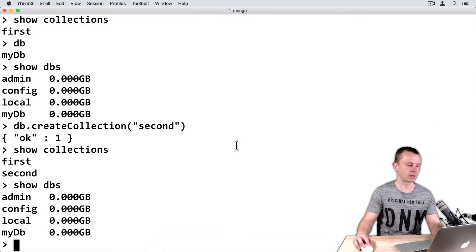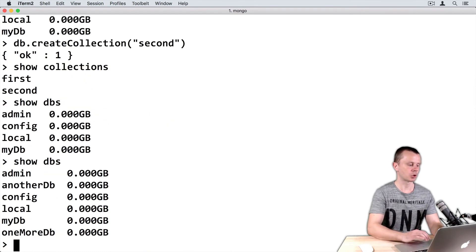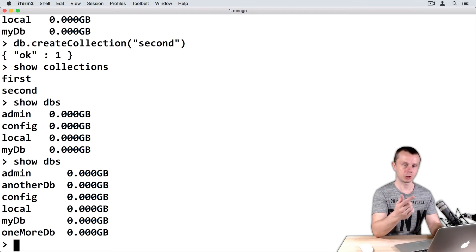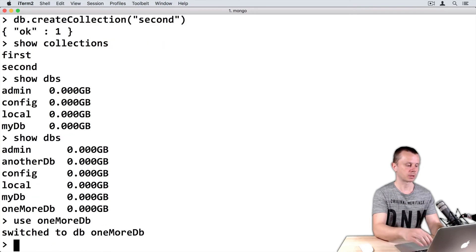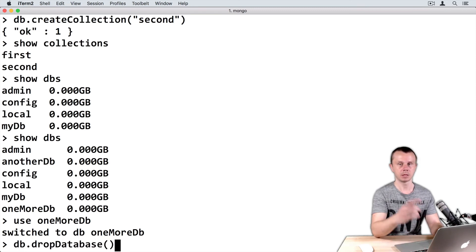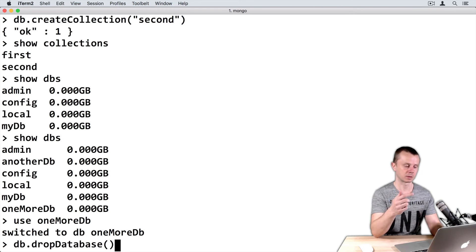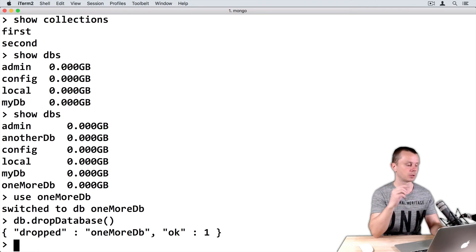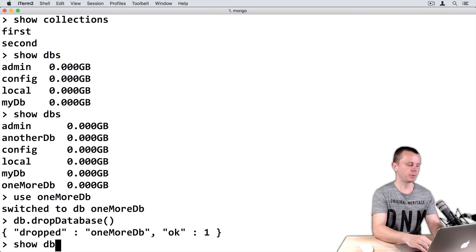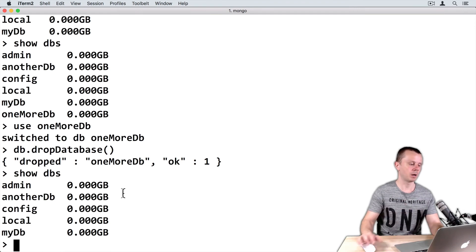Let's switch back to MongoDB shell. Show DBs first. Now let's drop 'one more DB'. I need to switch to it using the use command: 'use one more DB'. Then type DB dot dropDatabase with parentheses. Note that this command doesn't accept any arguments. Execute it — the result is returned as an object with key-value pairs confirming 'dropped: one more DB'. Show DBs — you no longer see 'one more DB' on the list.